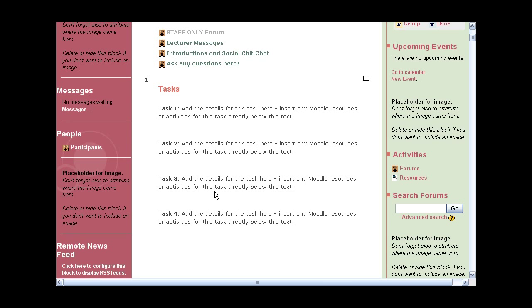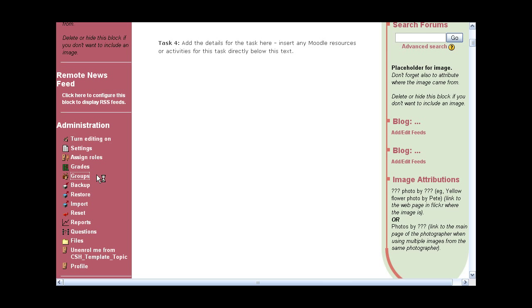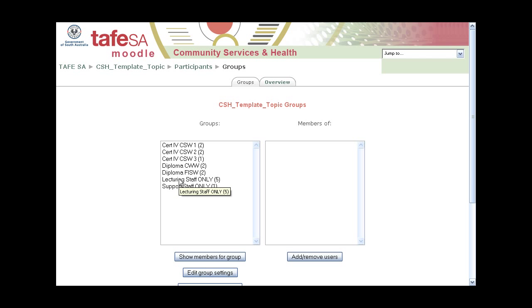The other thing that's really great is we use groups a lot. We do that because we have a number of different lecturers teaching the same competencies used by multiple qualifications. What I've done here is actually set up all the individual groups and I've put the lecturers in there already. This is a spare group I've just put myself in.